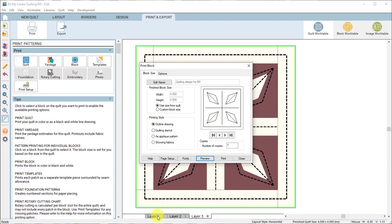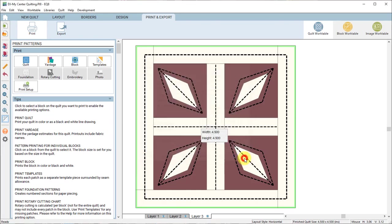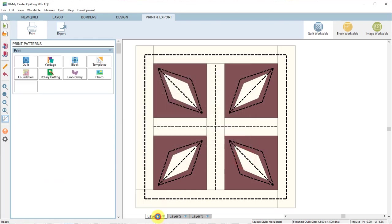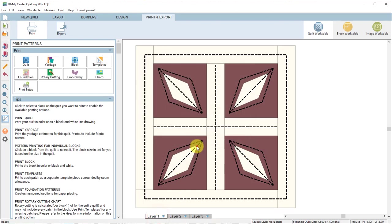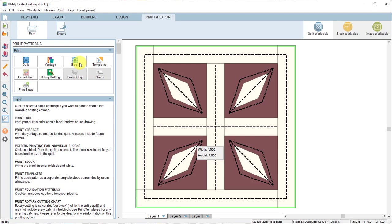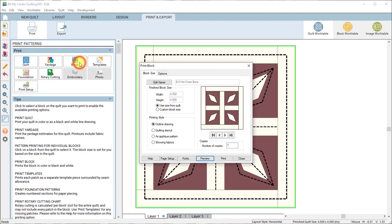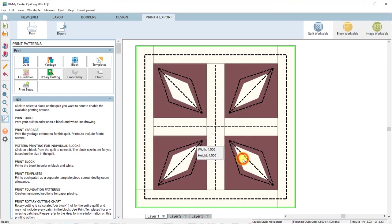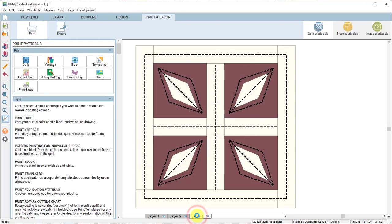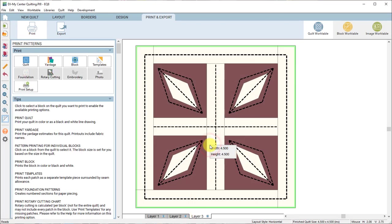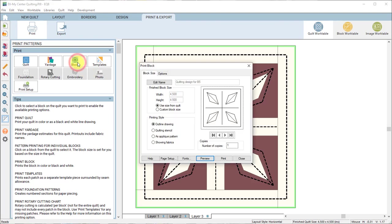If you were on layer one, which let me go back and do that, if you do layer one and select the block and choose print block you will only be printing the block itself and not the quilting. So it's very important that you choose layer three. Layer three select the block and choose print block on the left panel.